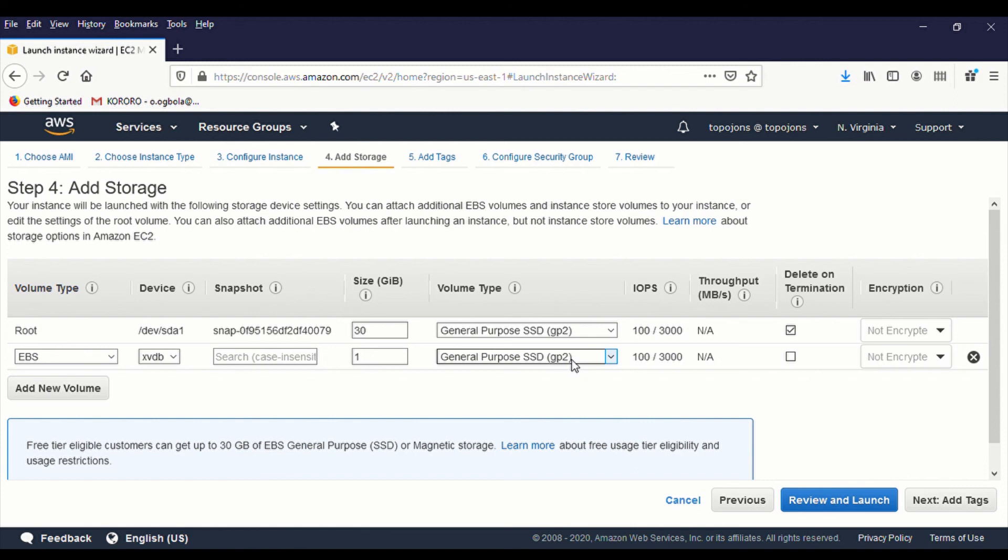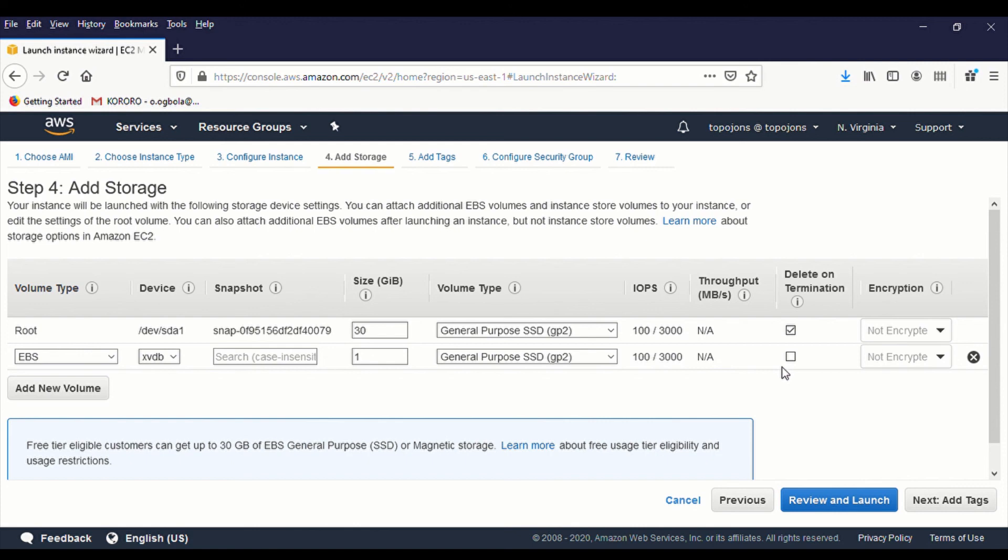The next step is delete on termination. Do you want this drive to be deleted whenever you actually terminate your server? For this training section, I'm going to click on yes. But in production, you might not want to tick this because something might happen to your server.